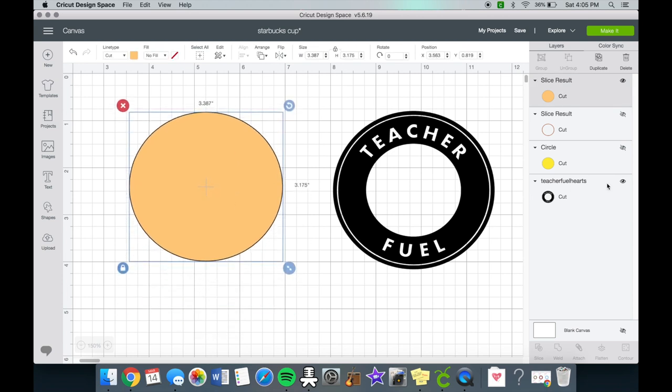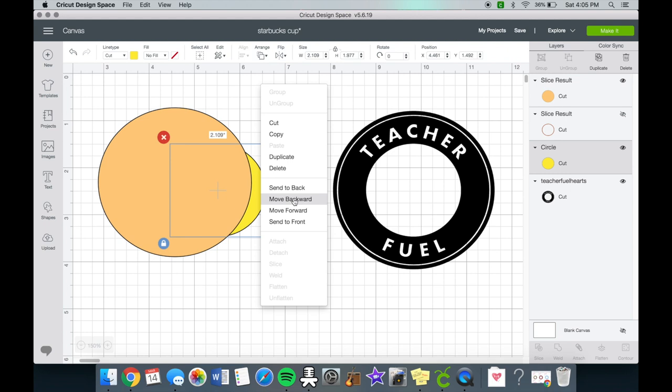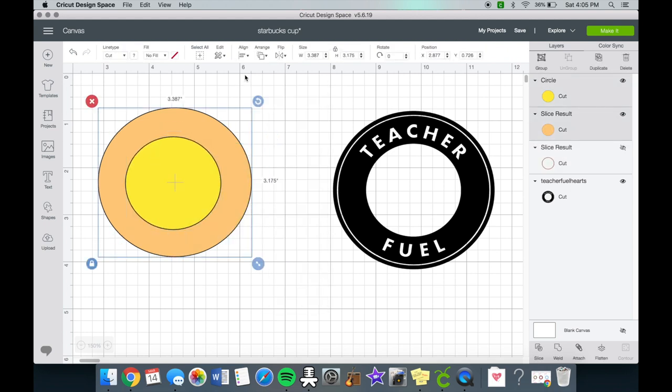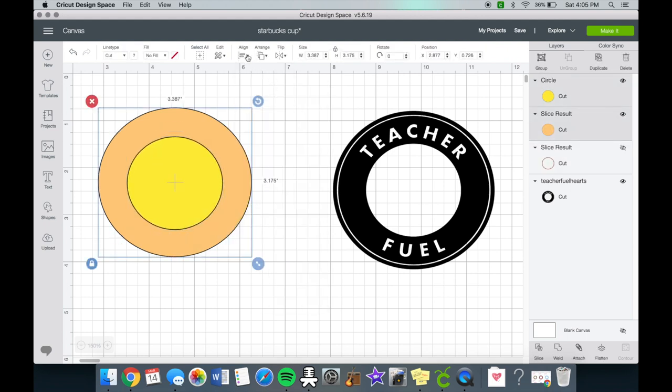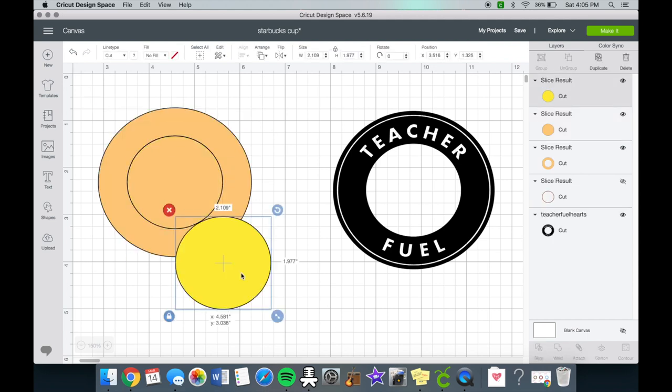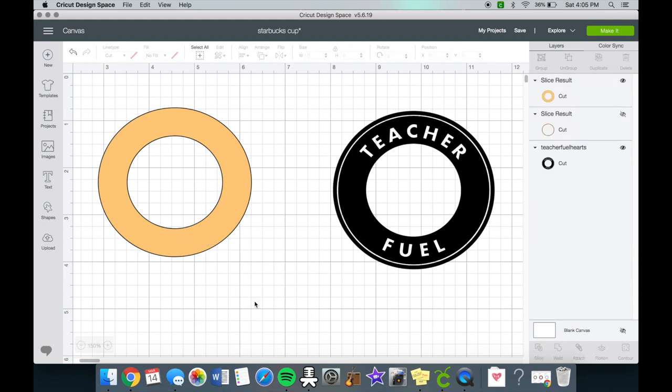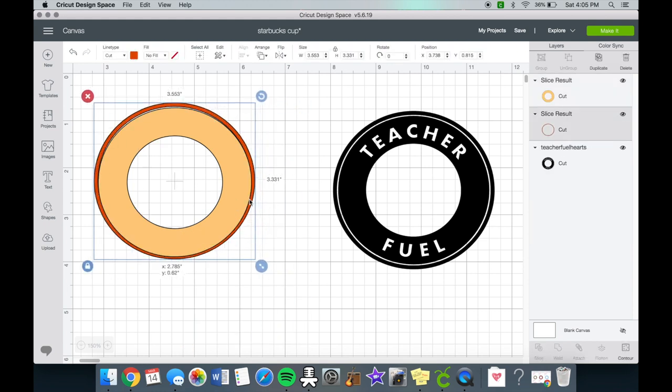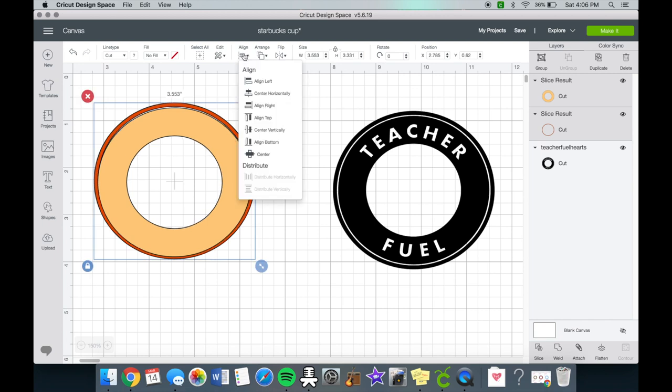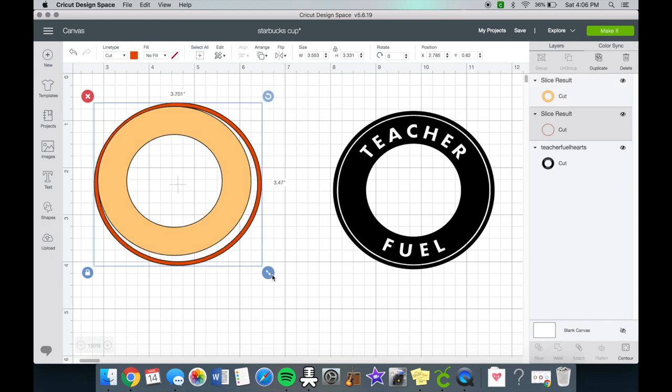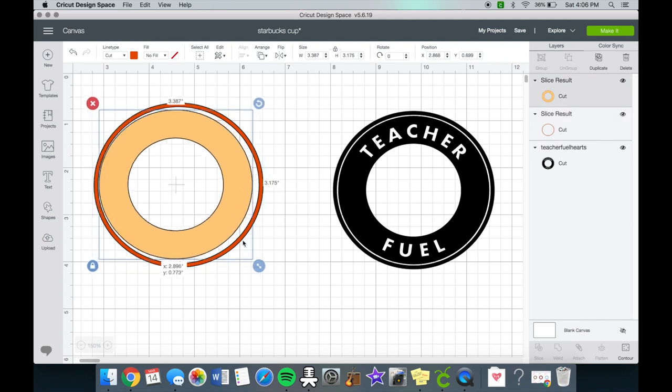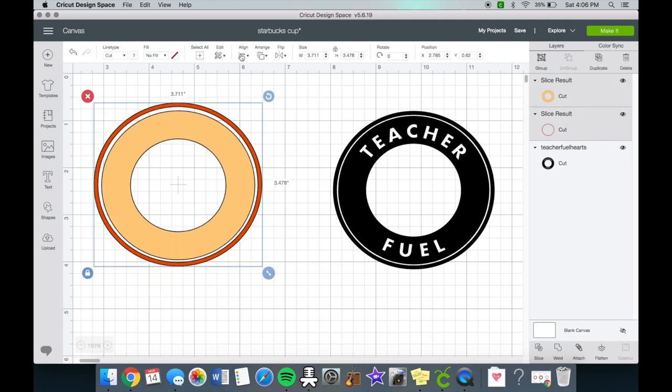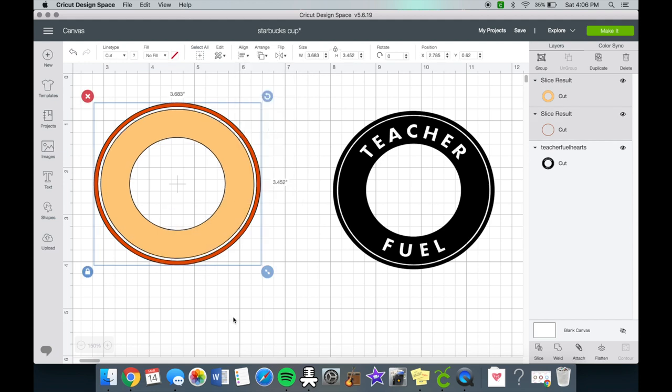You can hide the darker orange layer and we'll get back to that one in a second. Unhide the small yellow circle, and again we are going to highlight them and center them both horizontally and vertically. Once it's all set we are going to slice that and remove both of the little circles. We can go back to the darker orange circle, center it, and adjust the size to make it a little bit bigger.